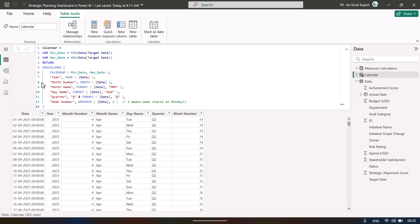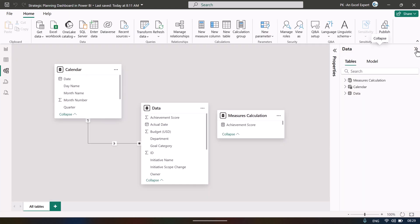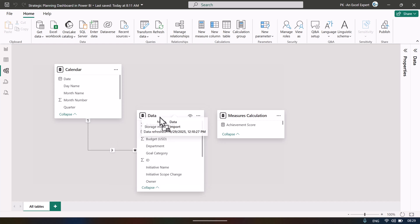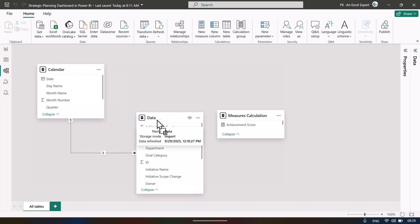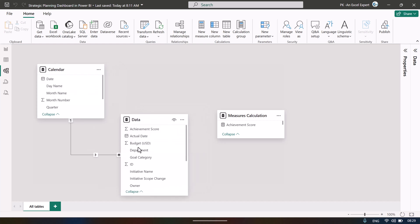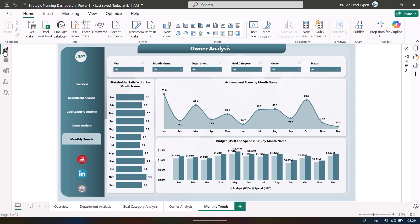In the data model we have only two main tables: the calendar table and the data table. We created a relationship between the date column in the calendar table and the target date column in the data table.